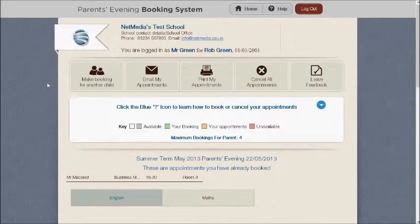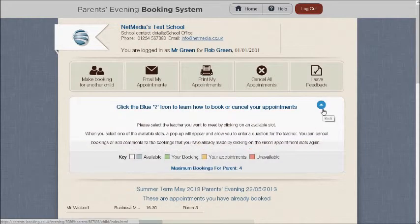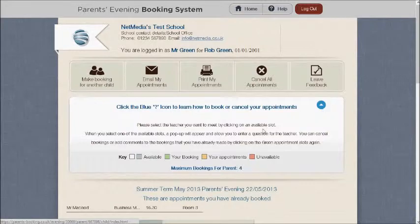After you've logged in and once you've chosen your Parents' Evening, you'll see a page which has the booking table and everything you need to make your appointments on it.